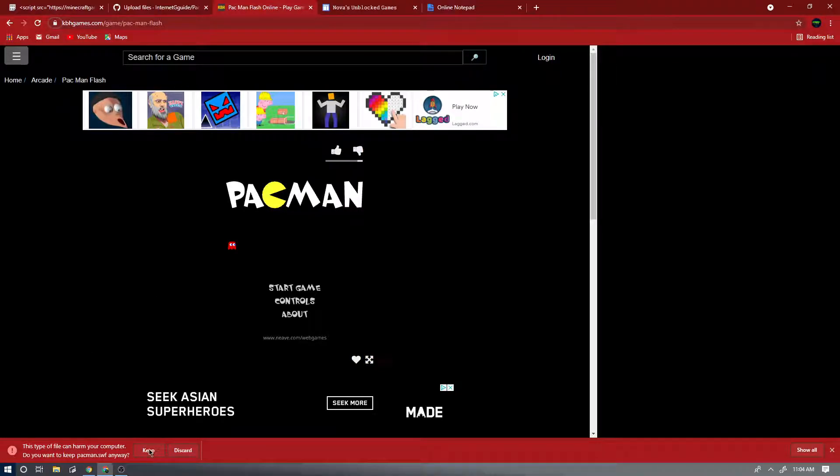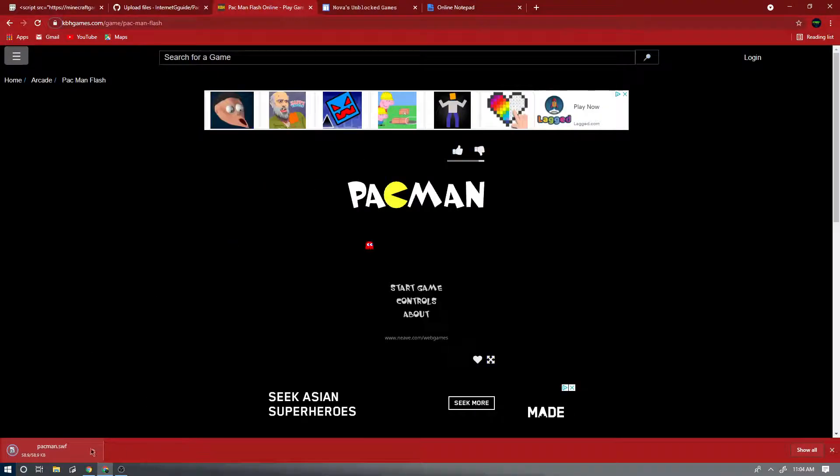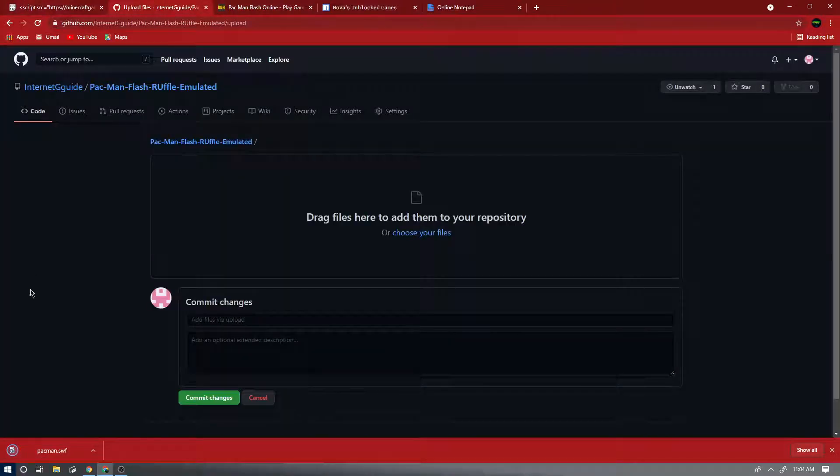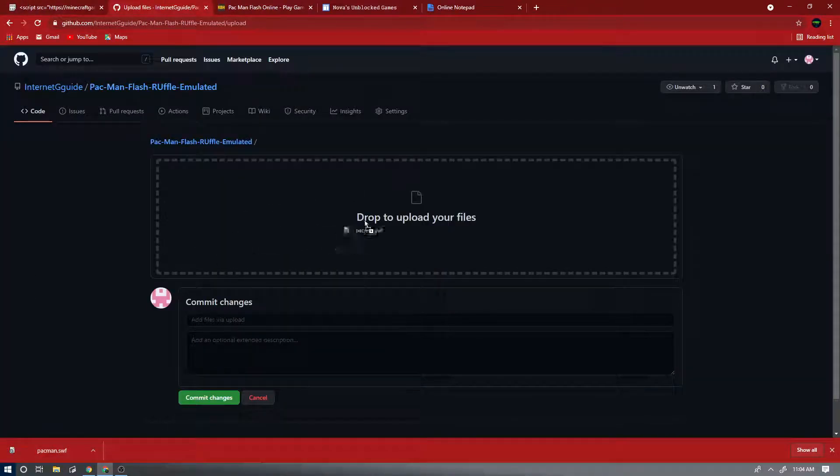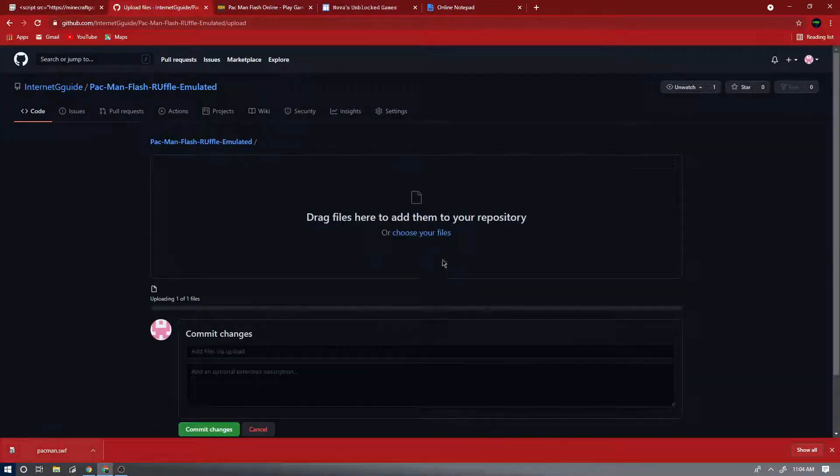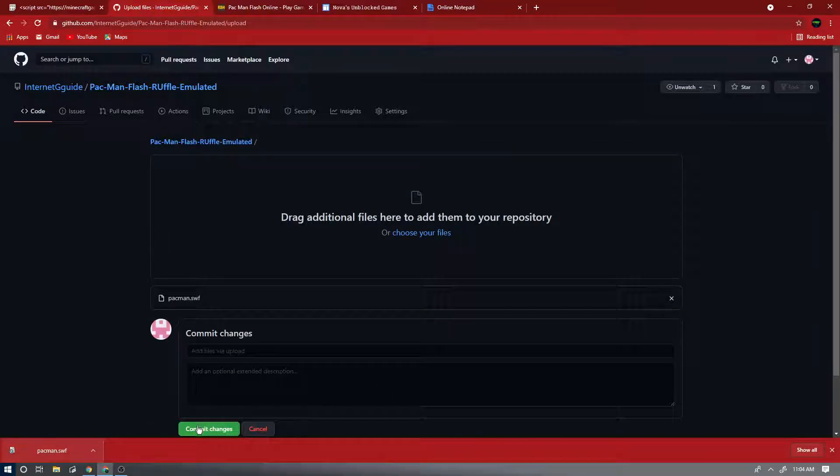Okay, so now we have this file. Now keep it, because it's not a virus, SWF can't harm your computer. And then drag this file from the downloads or from right here into here, and now just press commit changes.